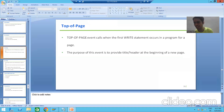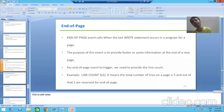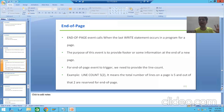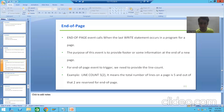Now we will move on to our next event: end of page. If top of page event is clear, end of page event is very easy to understand. Similar to top of page event, end of page event does not require any user action — this event will trigger automatically when the time or situation has been reached.